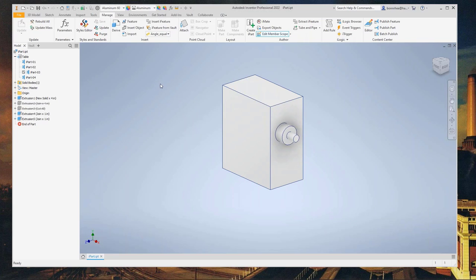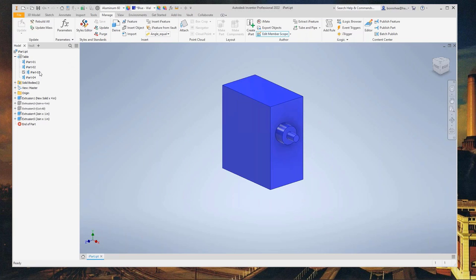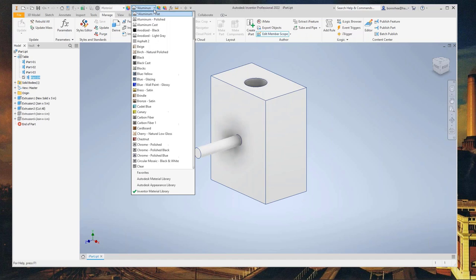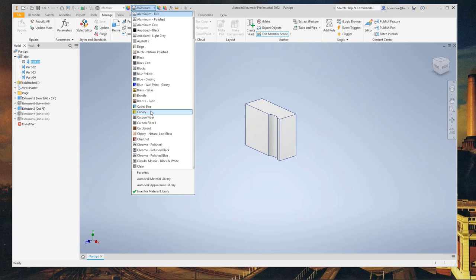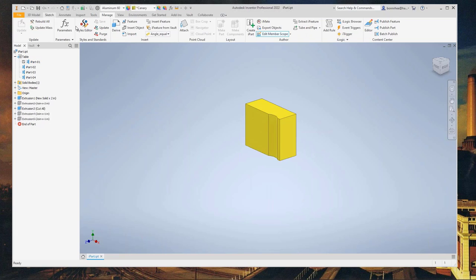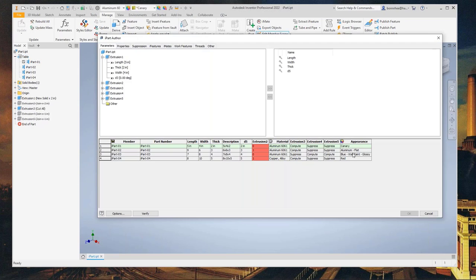The color or appearance is one thing I got sidetracked on. If you don't know the column name to add for appearance, what we can do is go to Edit Member Scope and change the color for each member. So for part 3 I'll change it to blue, part 4 to red, and part 1 to canary yellow. Then if we go back to the table, you'll see the appearance column has been added along with my changes. Of course you could type these in manually, but if you leave out a space or add extras, you'll get verification errors.